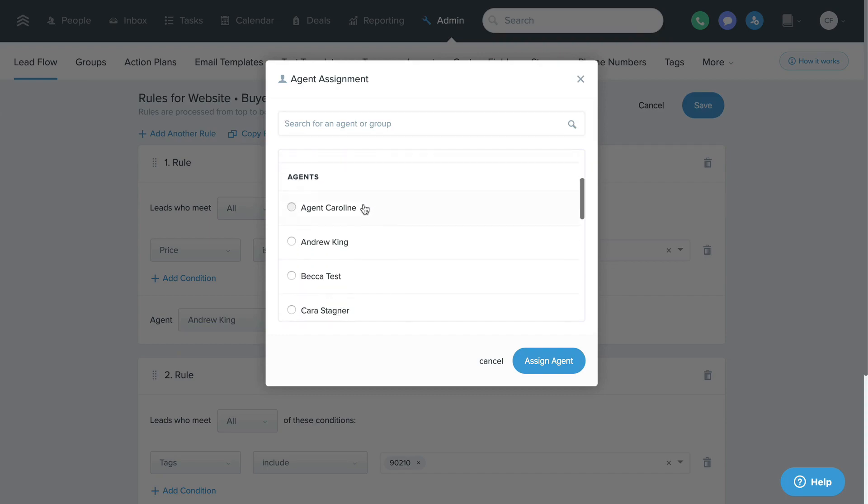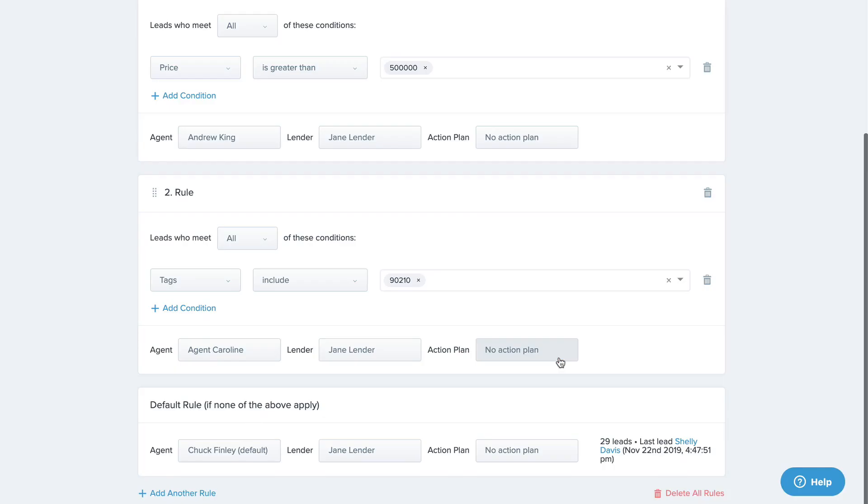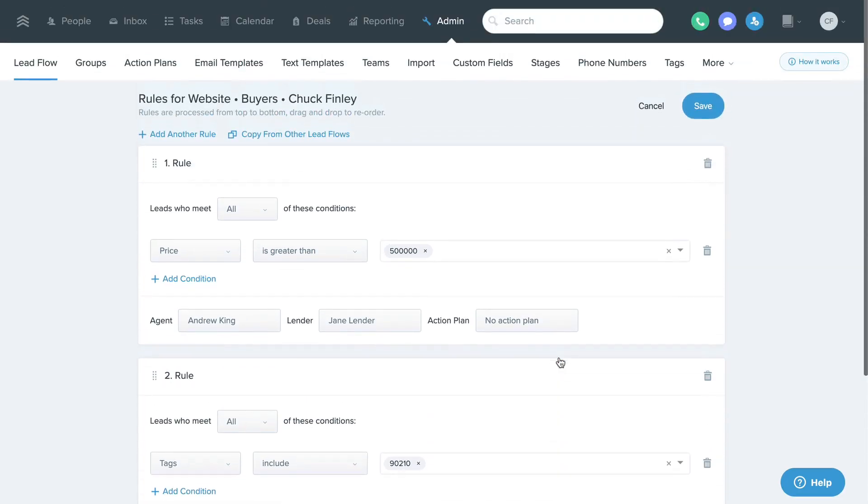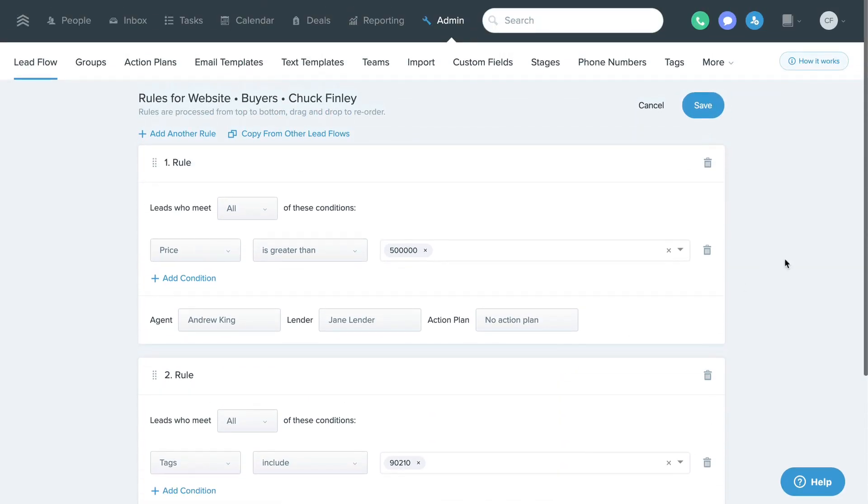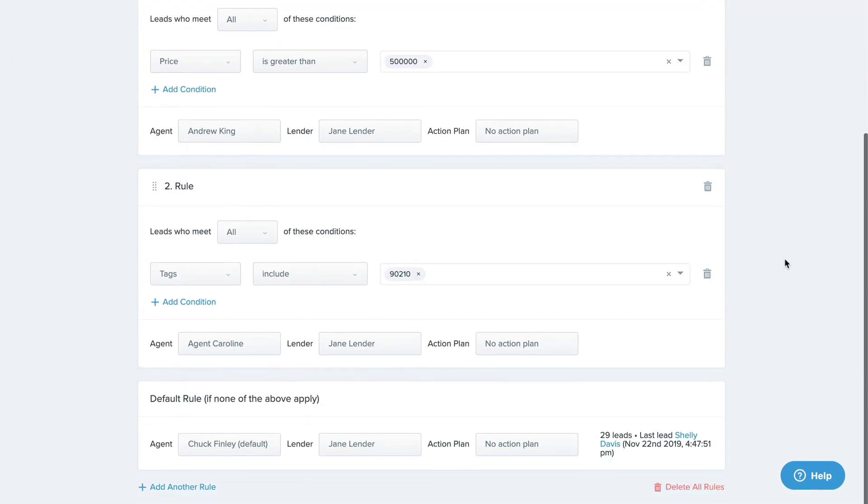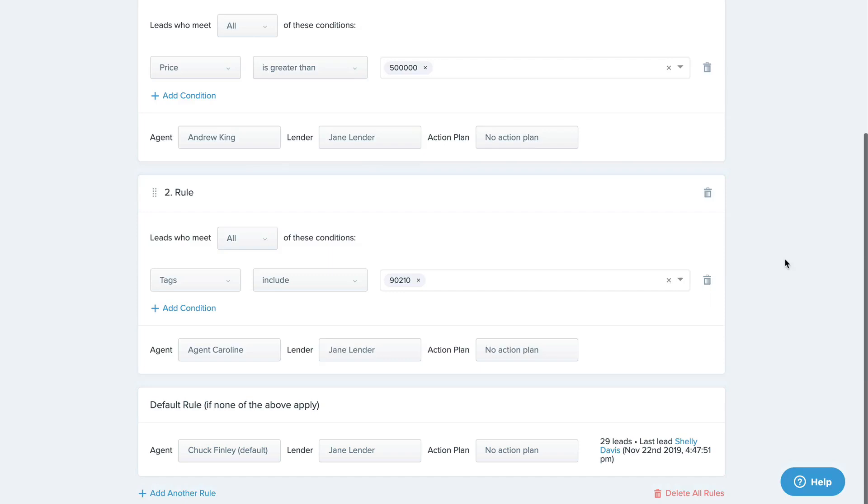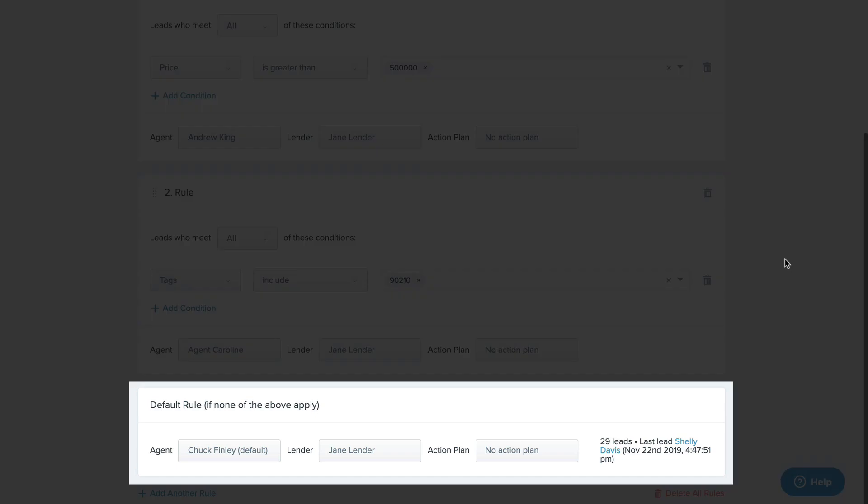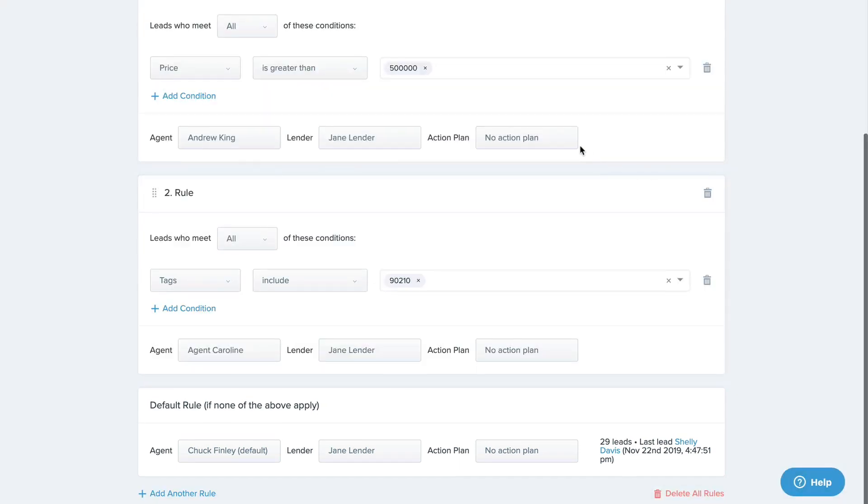Note that your advanced lead flow rules are processed in order from top to bottom, meaning that the rules at the very top of the list will take effect if your new leads match that rule. The default rule at the bottom will take effect if the new lead doesn't match any of the above rules.